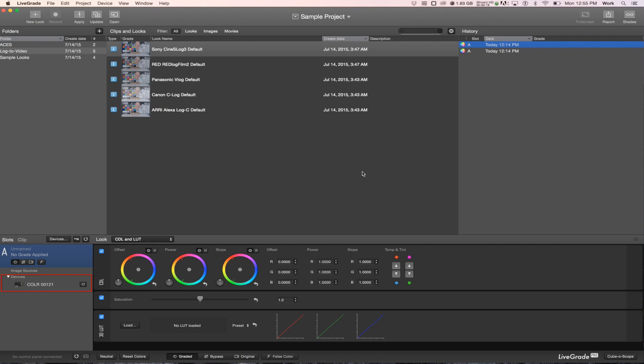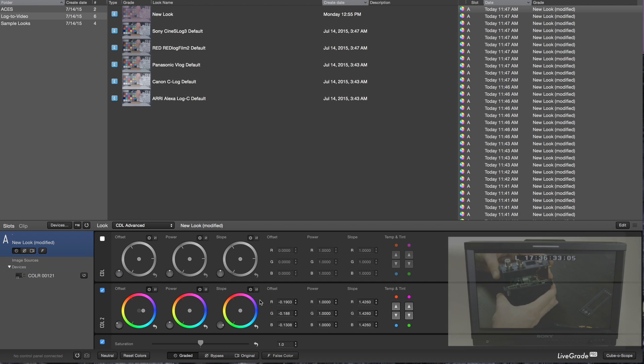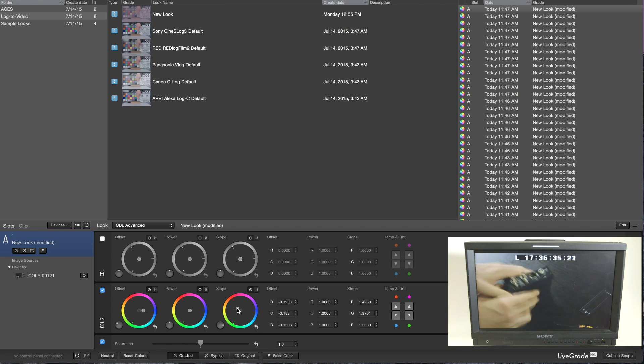Your color will now show up under Devices in LiveGrade. You can select color under Devices on the main screen of LiveGrade and send live adjustments to your unit.